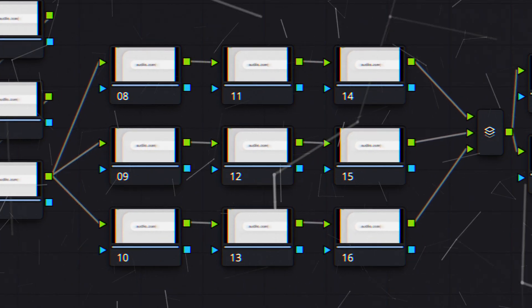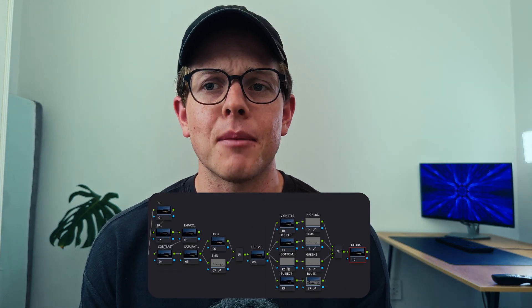Node trees can be really complicated and confusing, but they really don't have to be. After watching this video, you will not only understand node trees but also how to build them and ultimately how to elevate your color grading. I remember my first time opening DaVinci Resolve and being really confused by the node editor. I watched tutorials and just saw crazy node trees that were so confusing, making me even more confused. I was so used to Photoshop and Lightroom — this was a whole new ball game for me.